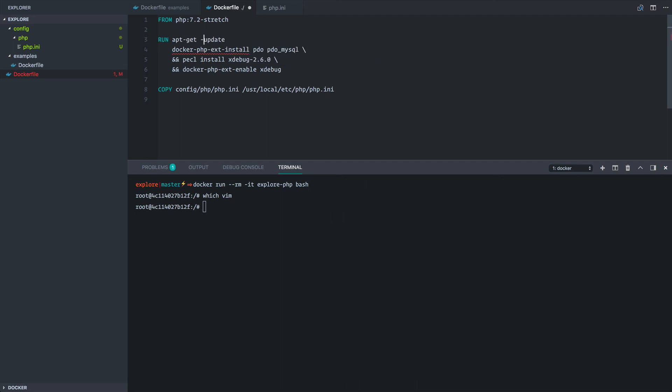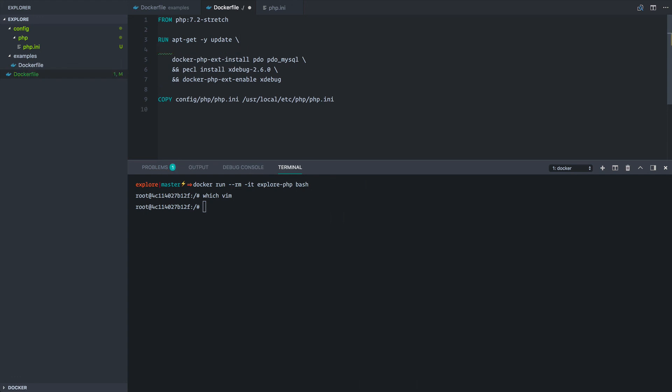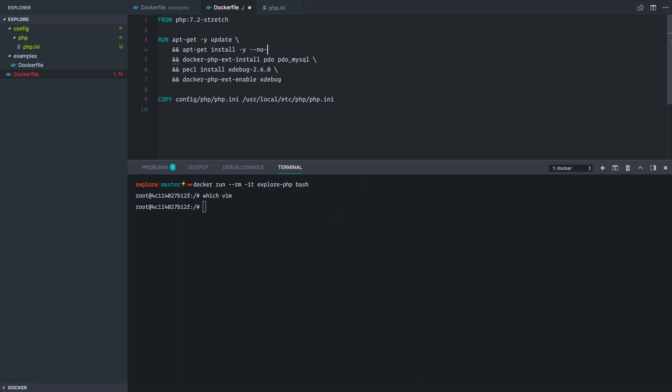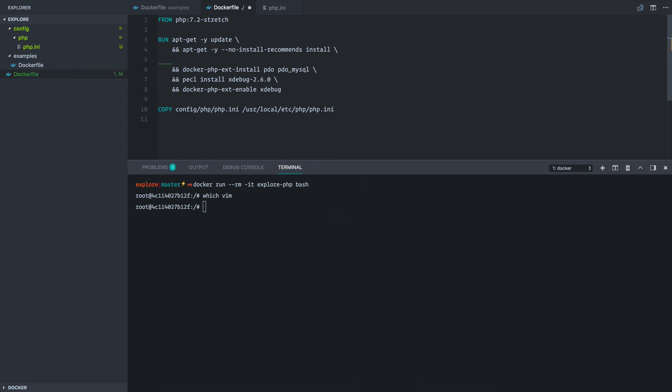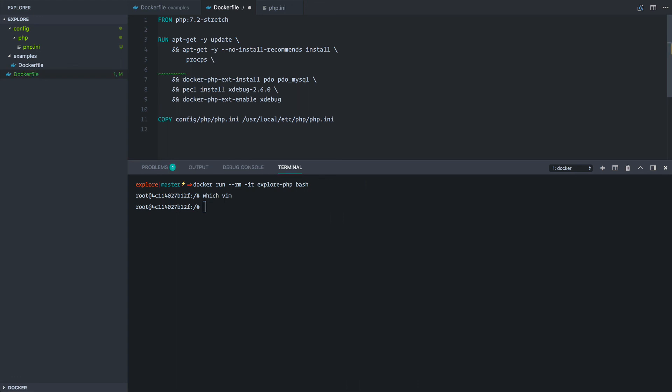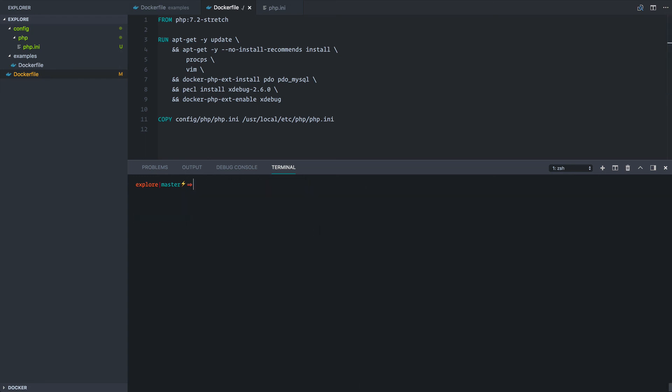And just do the -y flag just in case. We need an and here. We're going to do apt-get install -y. And we're going to run --no-install-recommends. I actually like to put the flag here first. And then on the next line, we're going to run this procps. So we can run ps and see the processes running and let's just throw vim in there.